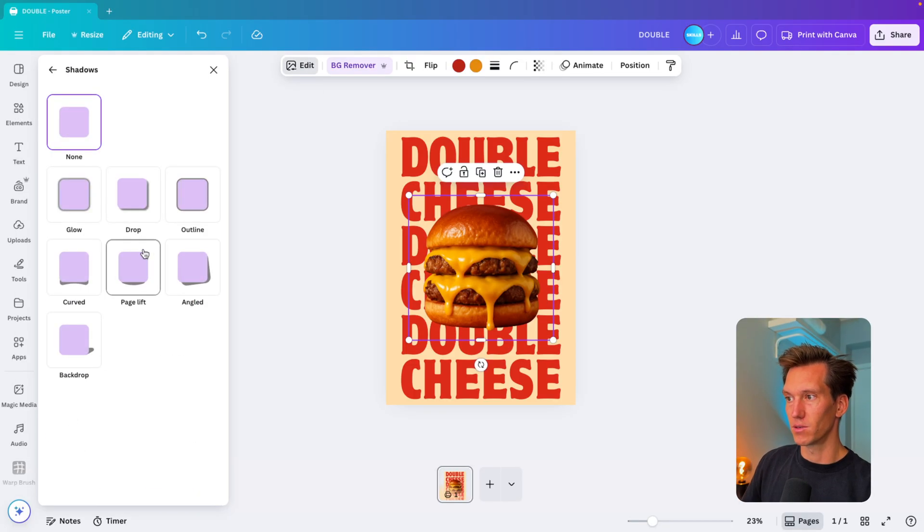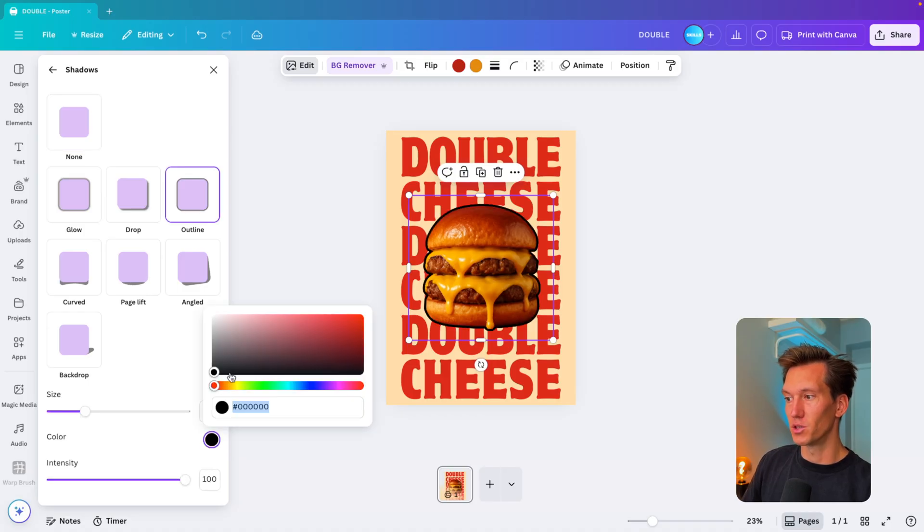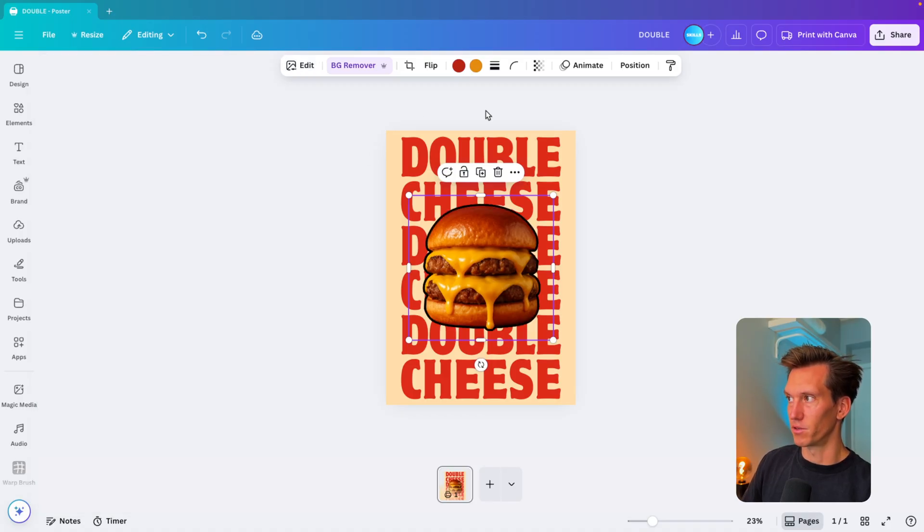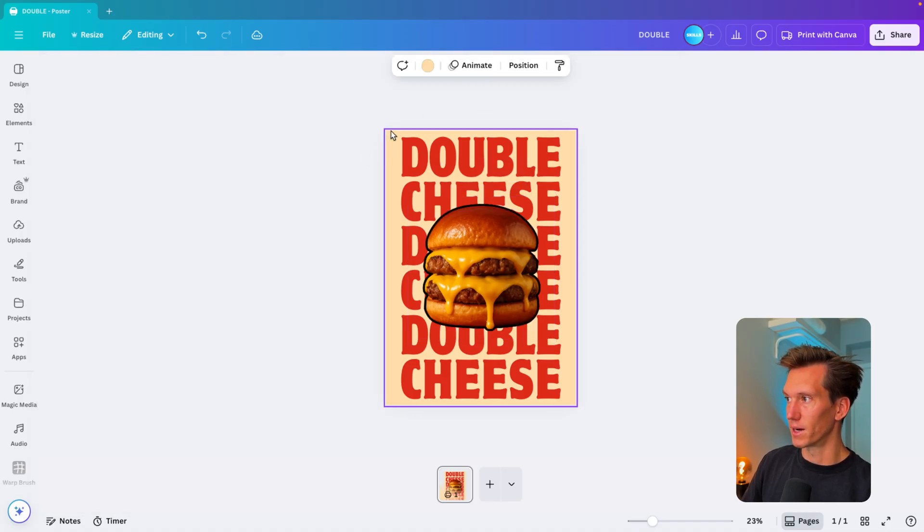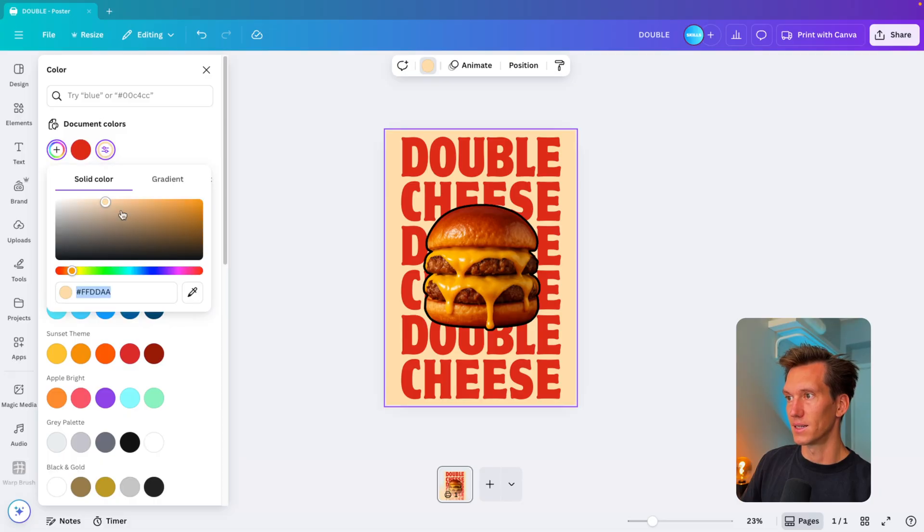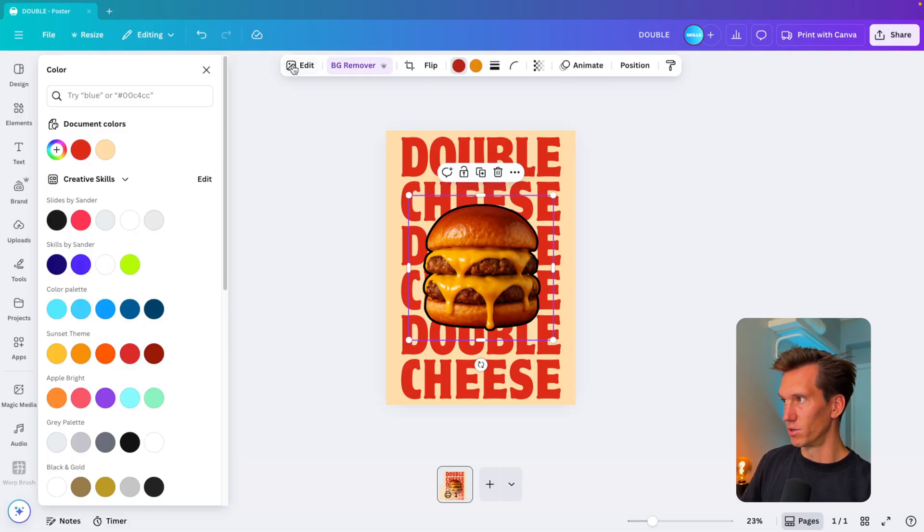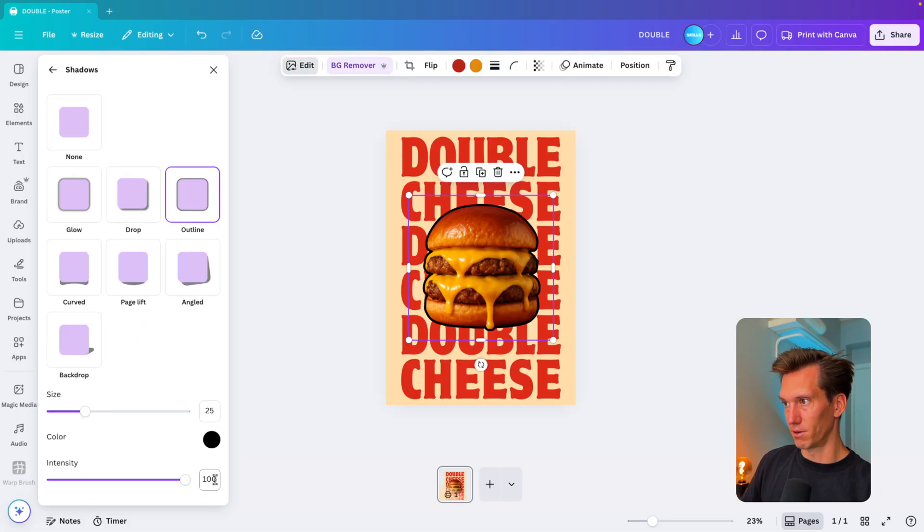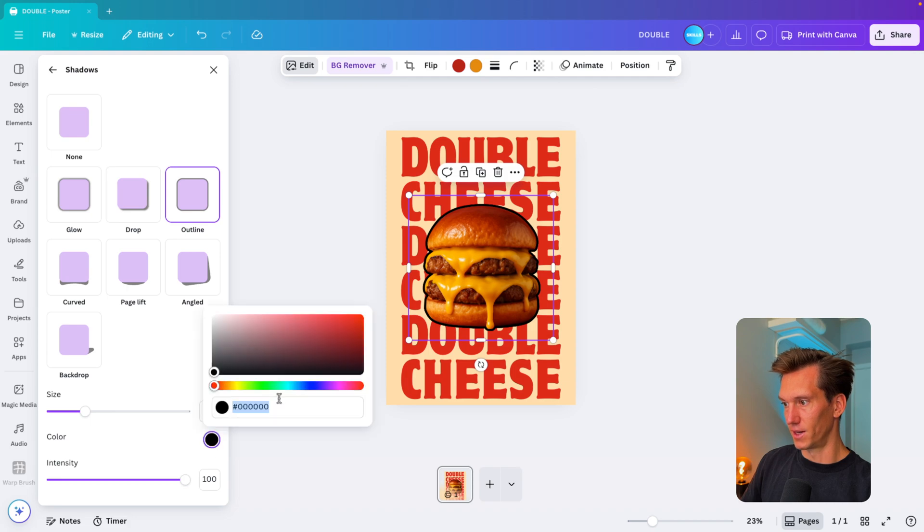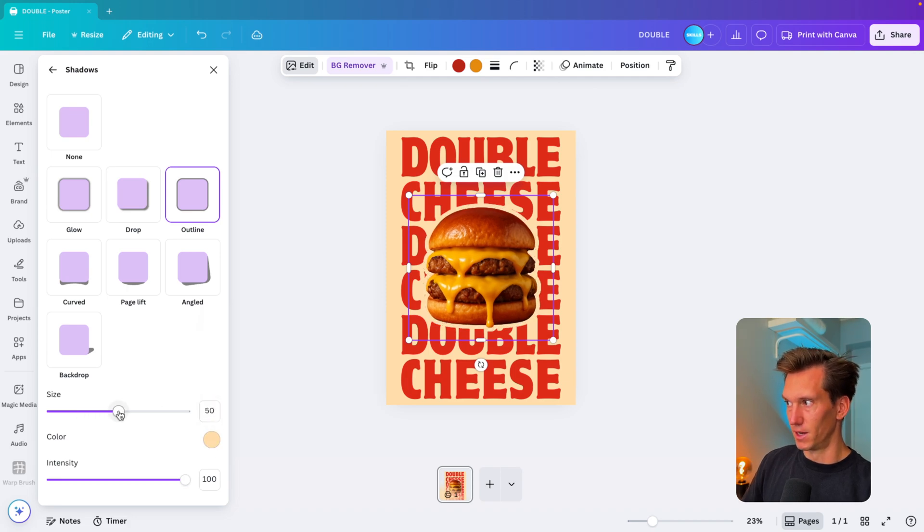We're going to select the image, go to edit, go to shadows outline, and here we can choose the same color as the background. If we go back to the background, we can select that and copy this FF DDAA code.